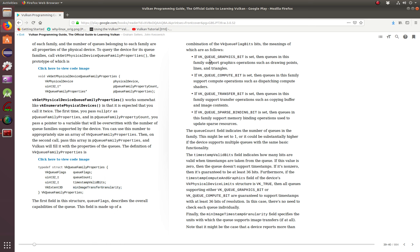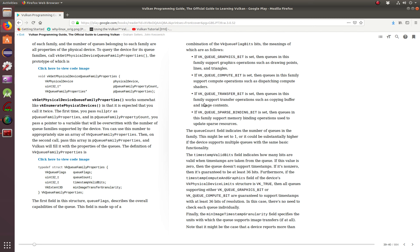In the case of VK_QUEUE_GRAPHICS_BIT, if it's set, then the queues in this family supports graphic operations, such as drawing points, lines, and triangles. I don't want to read each one of them, you can read it yourself, but if this one is set, it supports compute operations. If this one is set, it supports transfer operations, and if this one is set, it supports memory binding operations. That's basically what we're doing here with the physical device memory and device queues.